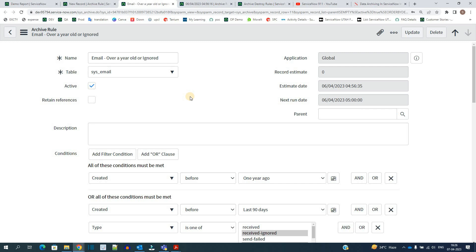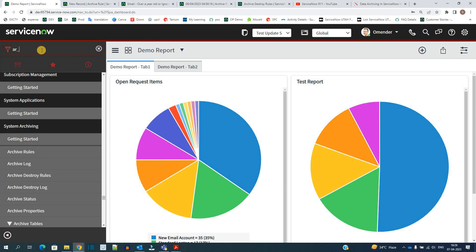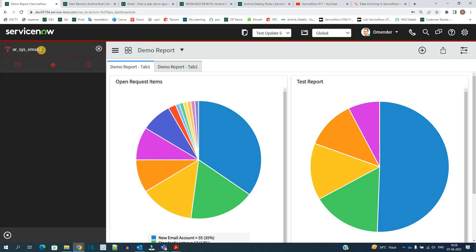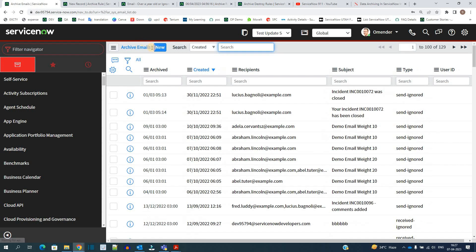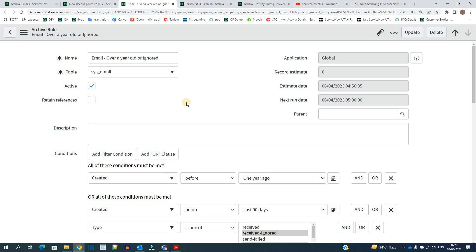If the table is the incident table, a separate table will be created which starts with 'ar_' followed by the table name — for example, ar_incident. This happens for every table that is archived. For instance, this is sys_email, so the archive data will be stored in ar_sys_email. Let me open ar_sys_email.list — you can see the archived emails. For every table there is a corresponding archive table created the first time you do archiving.